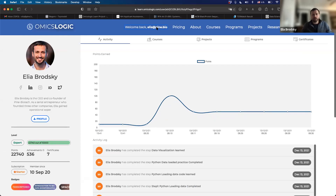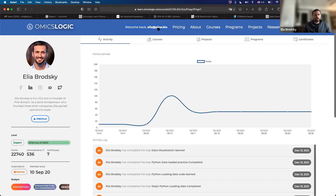I'll give it one more minute for everybody to log in and find their way around. If you're in, you should be able to click on your email address and arrive right here at your profile. I'll explain a little bit why this profile is the central place of this whole portal and why it's important to start this program by visiting this profile.